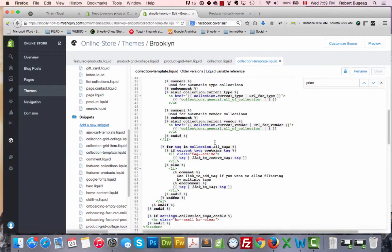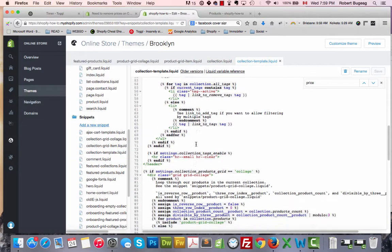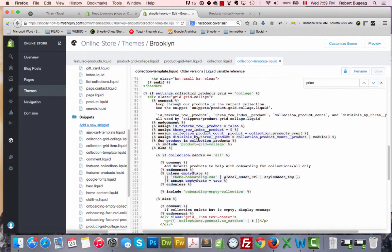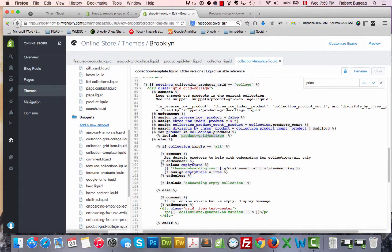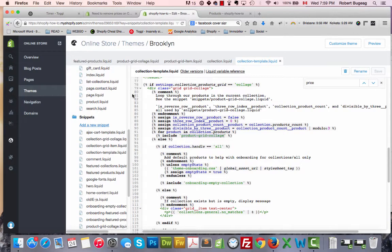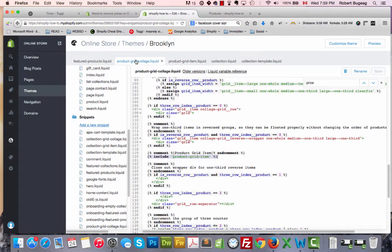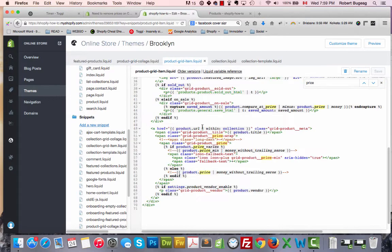Let's go see the snippet collection template. If we scroll, here product-grid-collage, and then we go back exactly to what we had before. This will point to the grid item, and this is exactly where we did it.